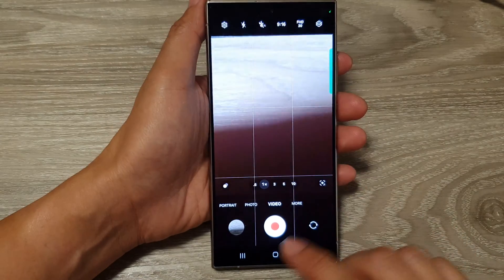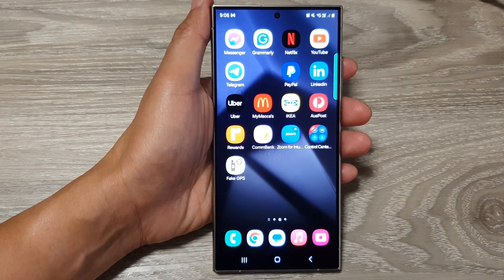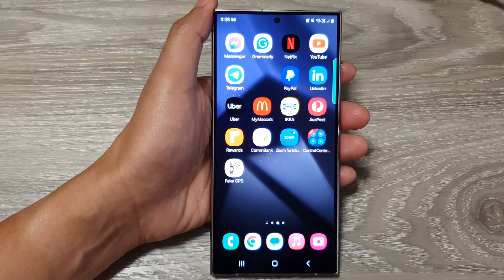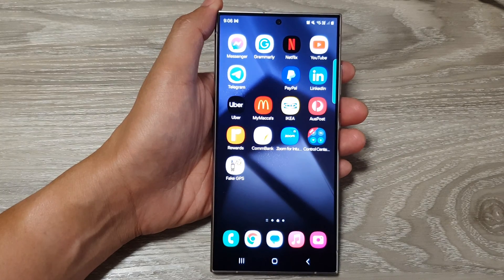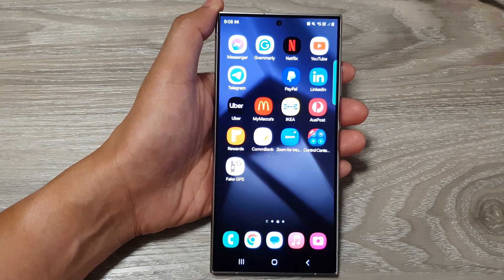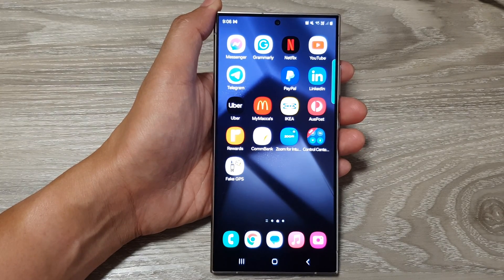Finally, you can tap on the home button to return back to the home screen. Thank you for watching this video. Please like and subscribe to my channel for more videos.